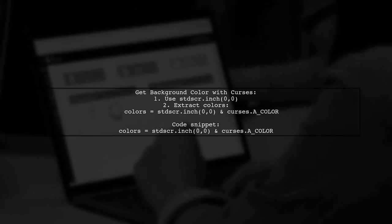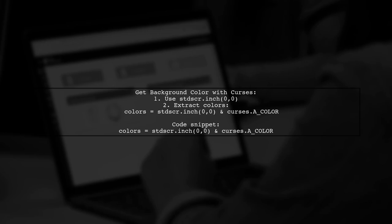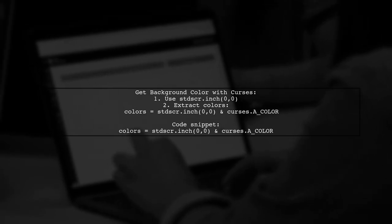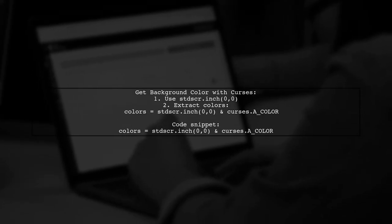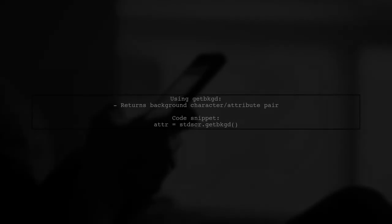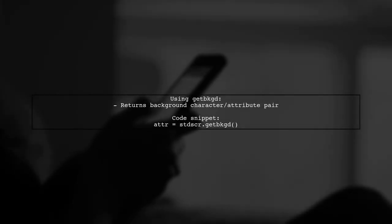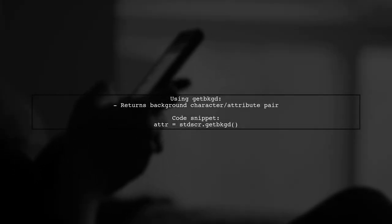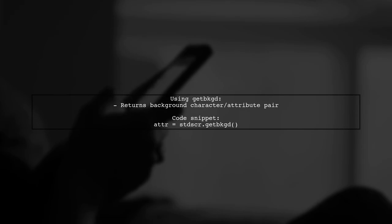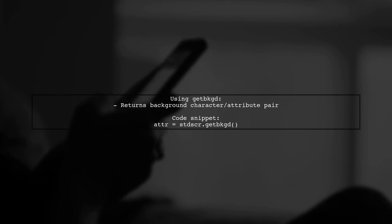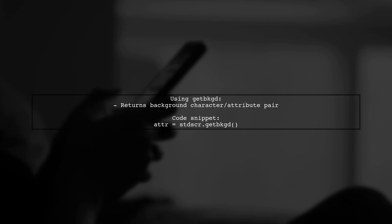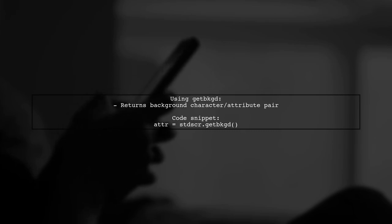There's also the getbkgd method, which returns the current background character and attribute pair. However, its exact output can be a bit unclear.